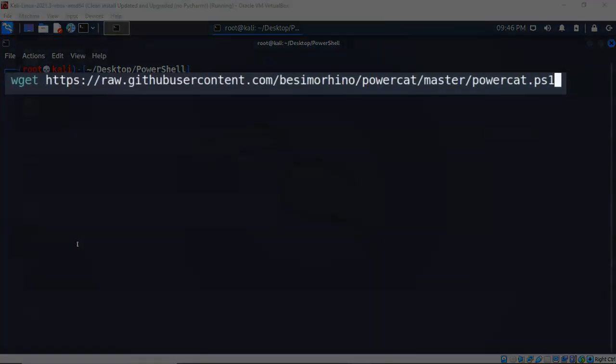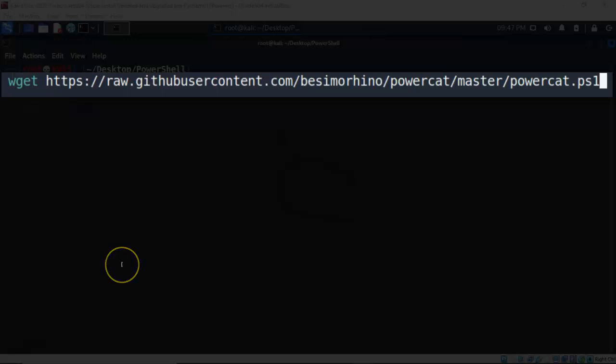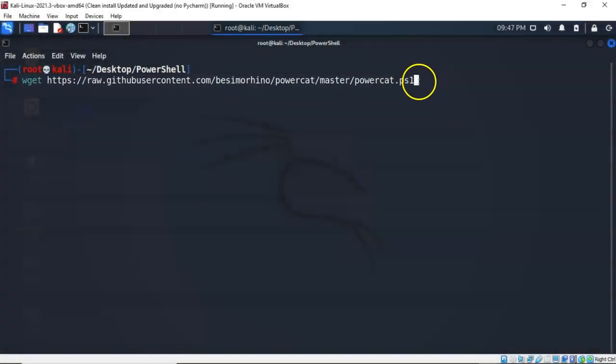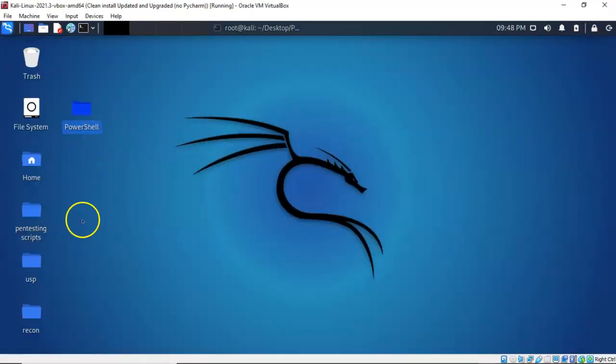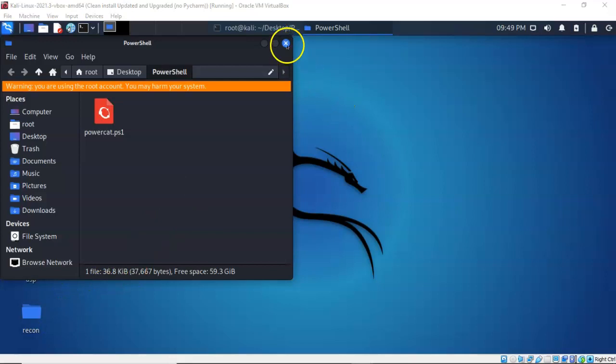We next need to download the PowerCat PowerShell script from the internet. That script is available up on the GitHub site. This is the address and we're going to use wget to download the file and save it to our PowerShell working folder. For this to work you will need internet access. Once you have everything typed in correctly or copied and pasted from the lab file or from the description up inside of YouTube, you can go ahead and hit enter. You can go ahead and minimize your terminal. And now if you open up your PowerShell folder, you will see that you have downloaded that PowerShell script that will give the functionality of Netcat to our Windows target.